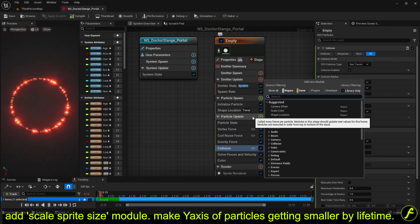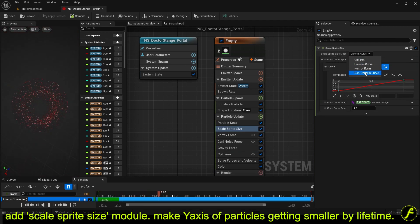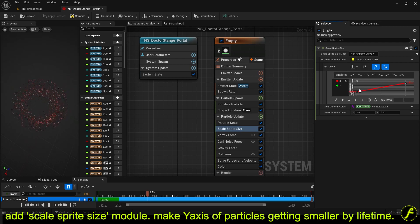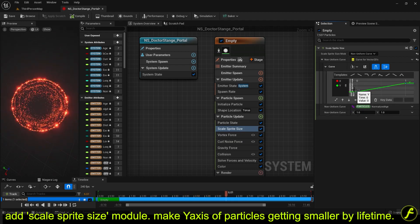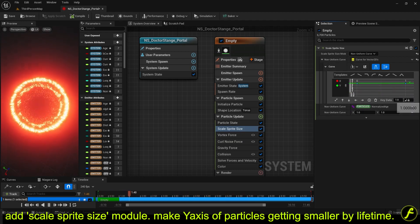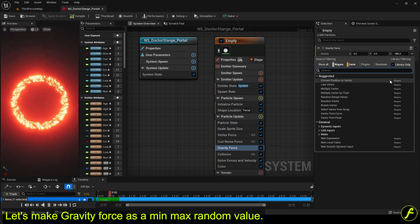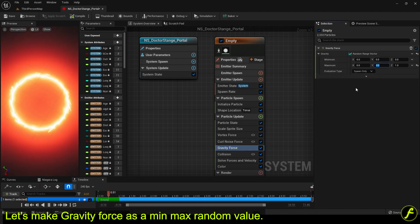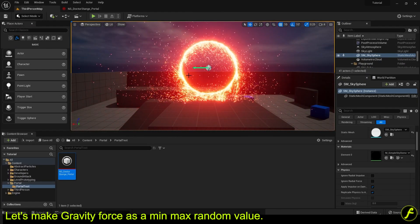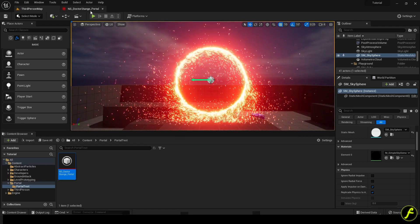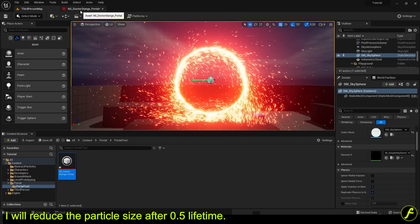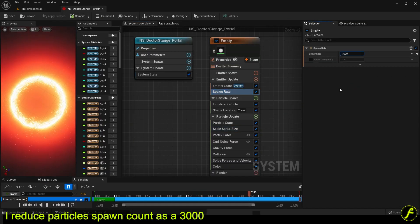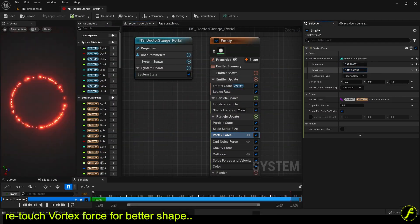Add scale sprite size module and make Y-axis of particles getting smaller by lifetime. Let's make gravity force as a min max random value. I will reduce the particle size after 0.5 lifetime. I reduce particle spawn count to 3000. Retouch vortex force for better shape.